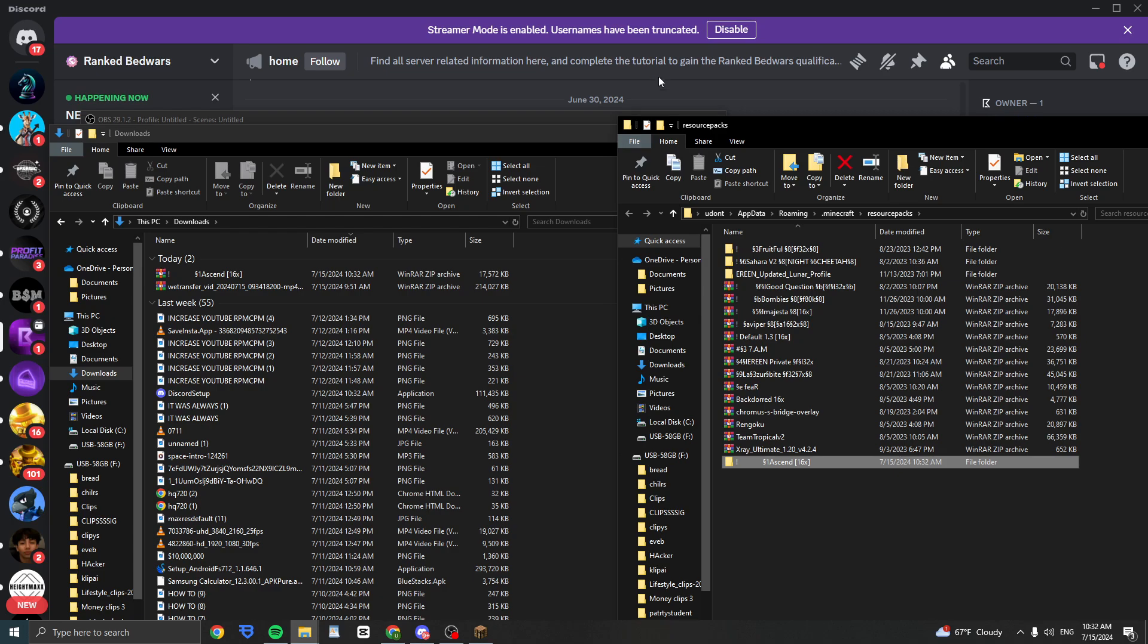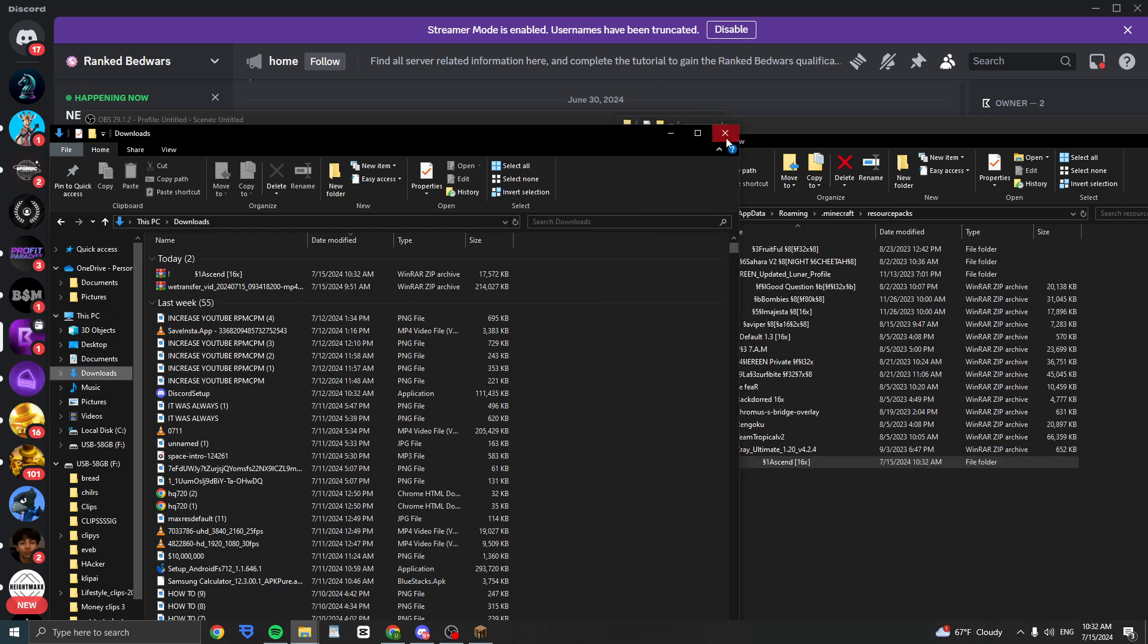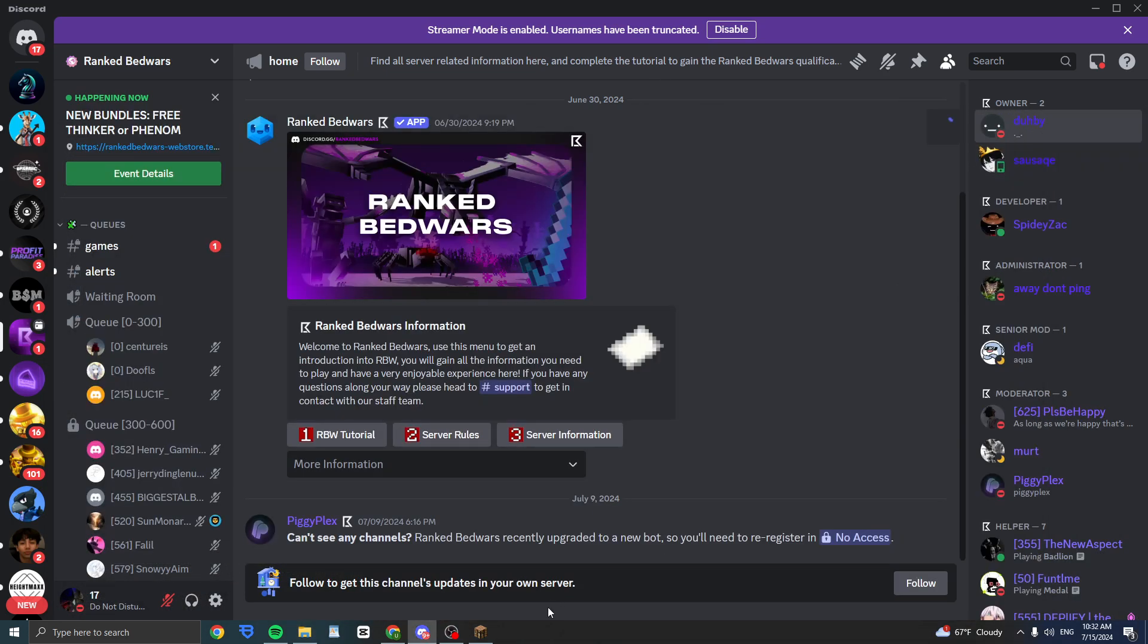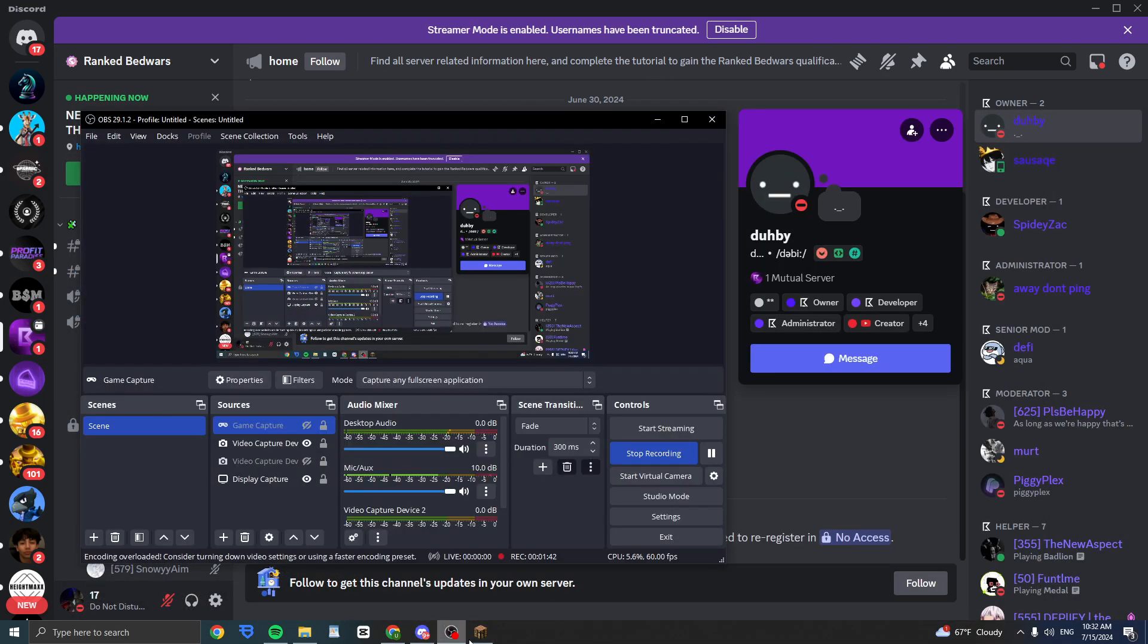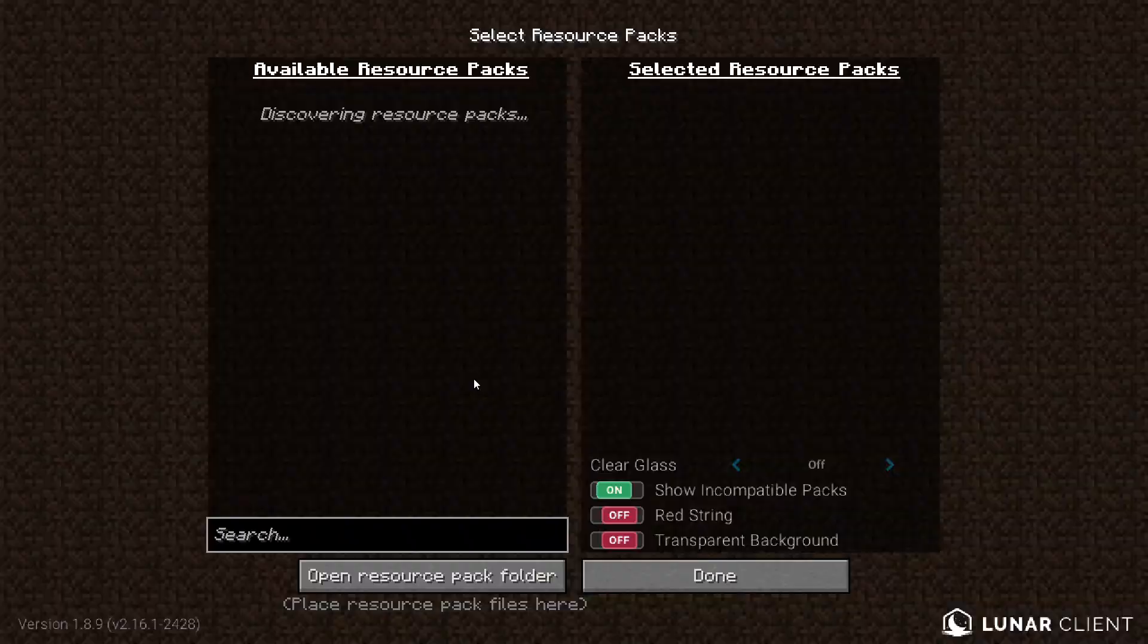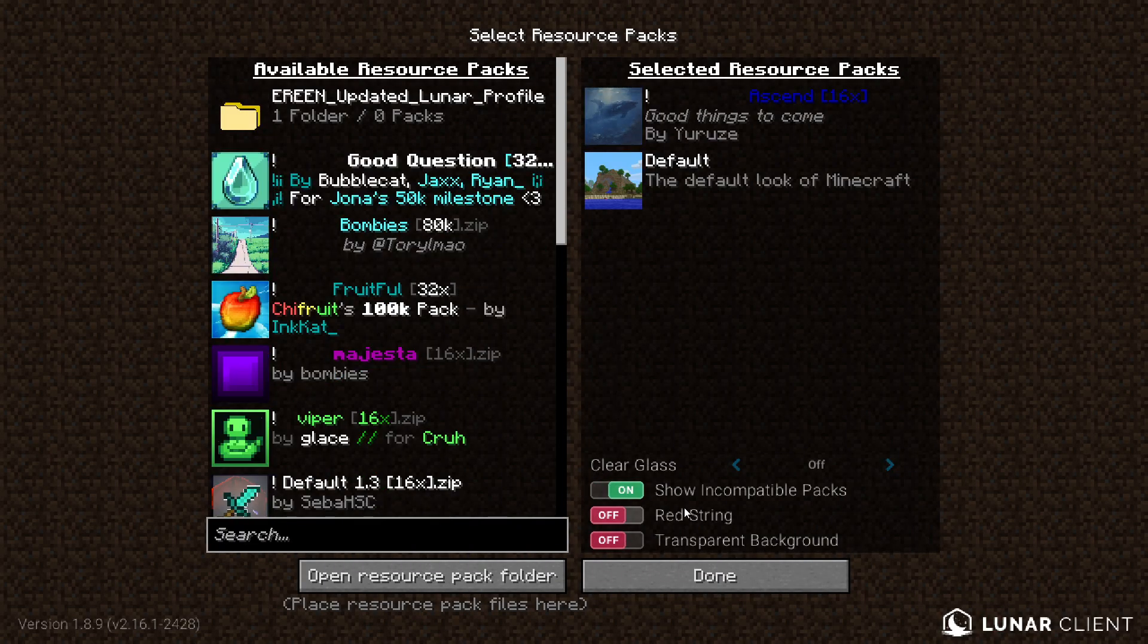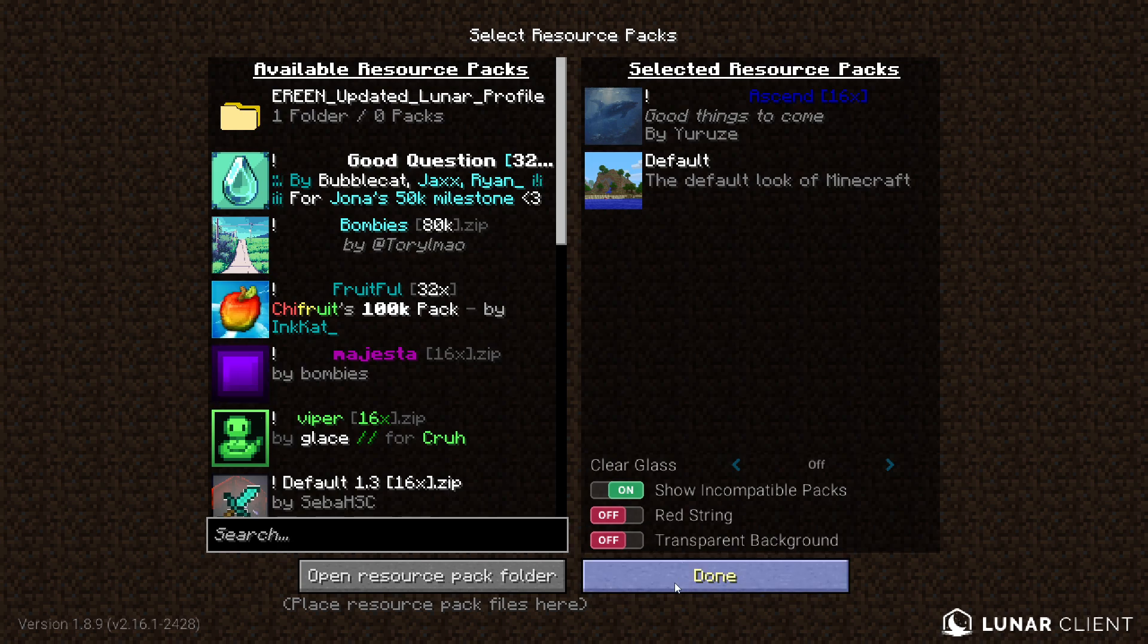Now you have it in your resource packs. So I can open up Minecraft and again click on resource packs, and now here's the resource pack. I can click on it and then click on done.